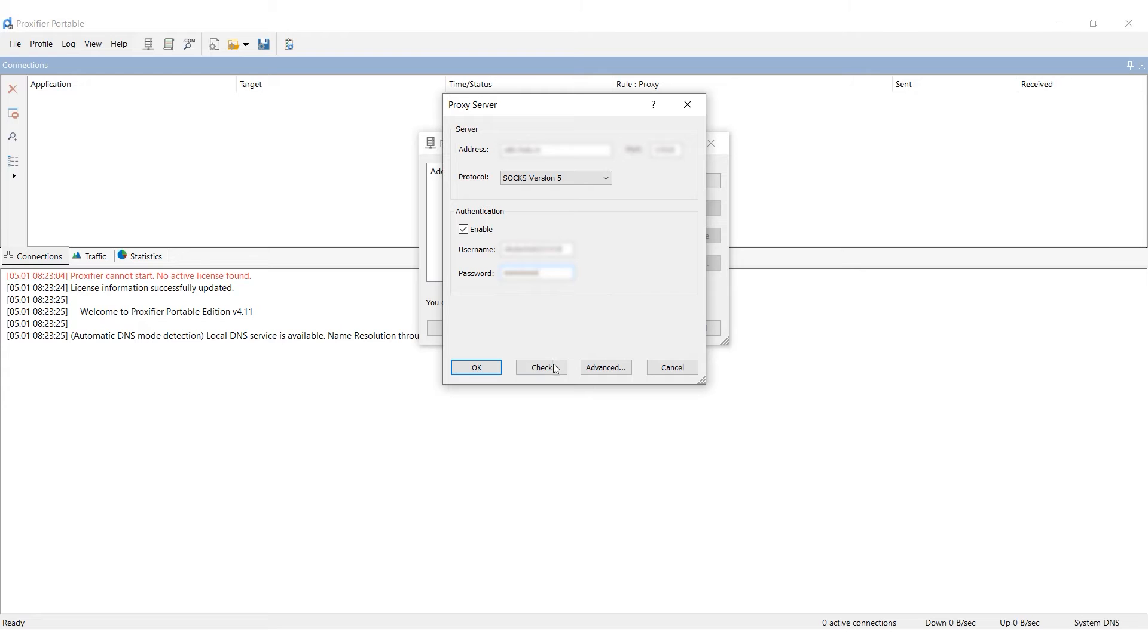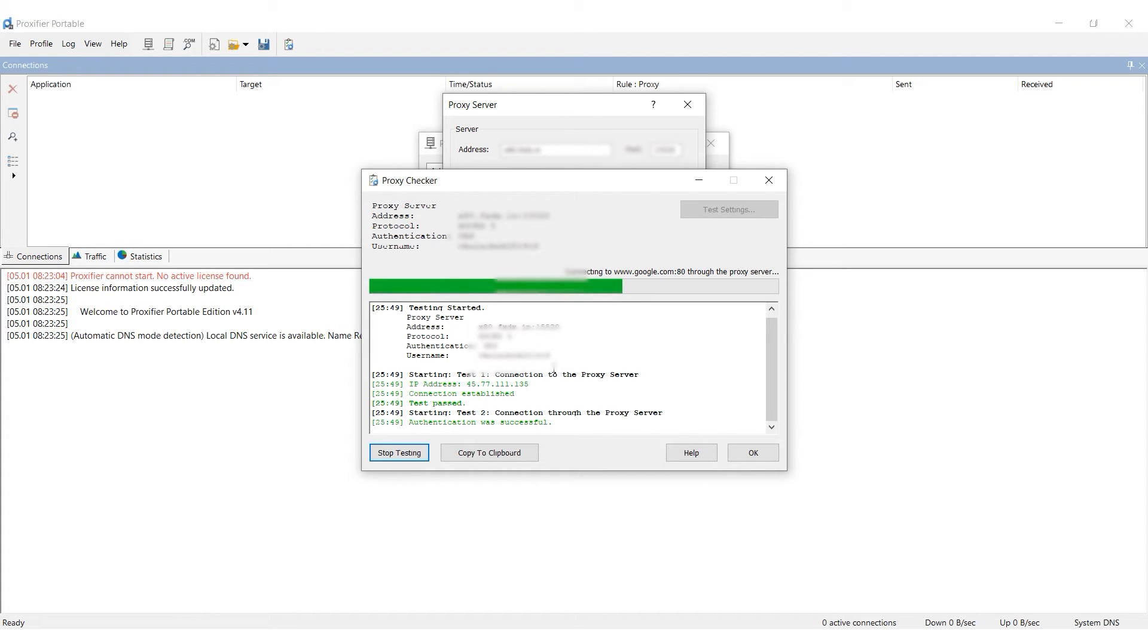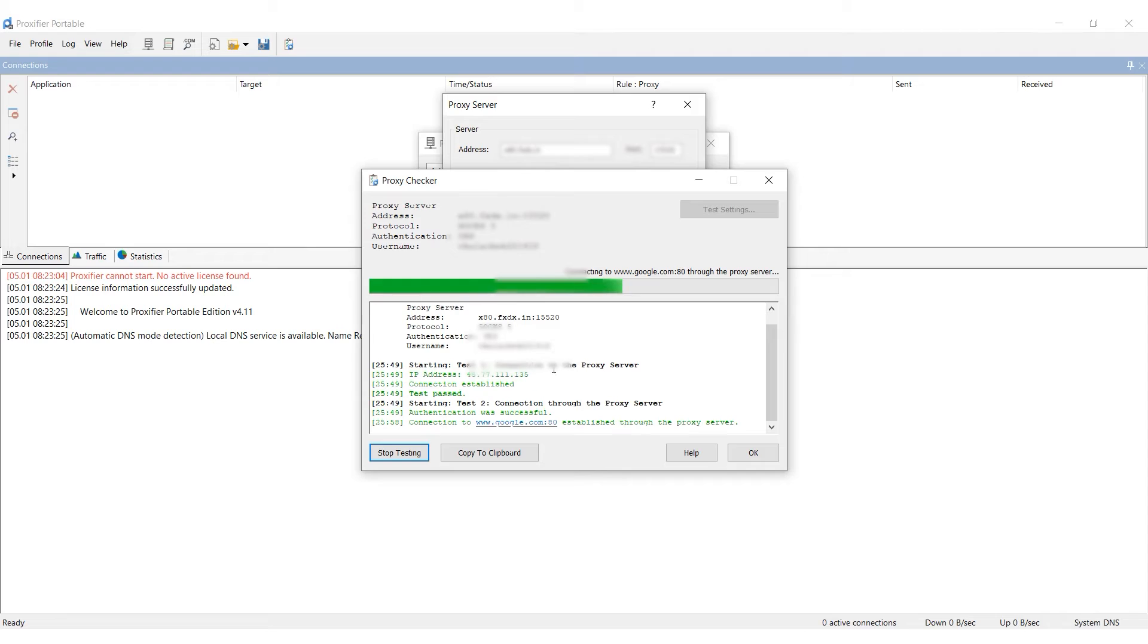Click on Check to test the proxy's performance. If the message appears in green, the proxy is working and you can start using it. If it's red, you'll need to find another working proxy.